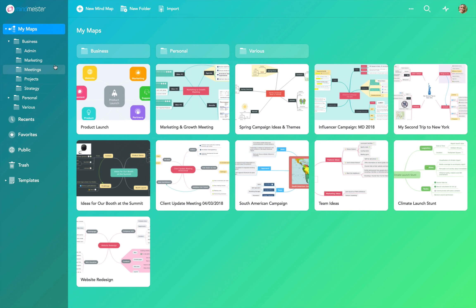Thanks for choosing MindMeister. In this video tutorial we are going to show you how easy it is to create your first mind map.